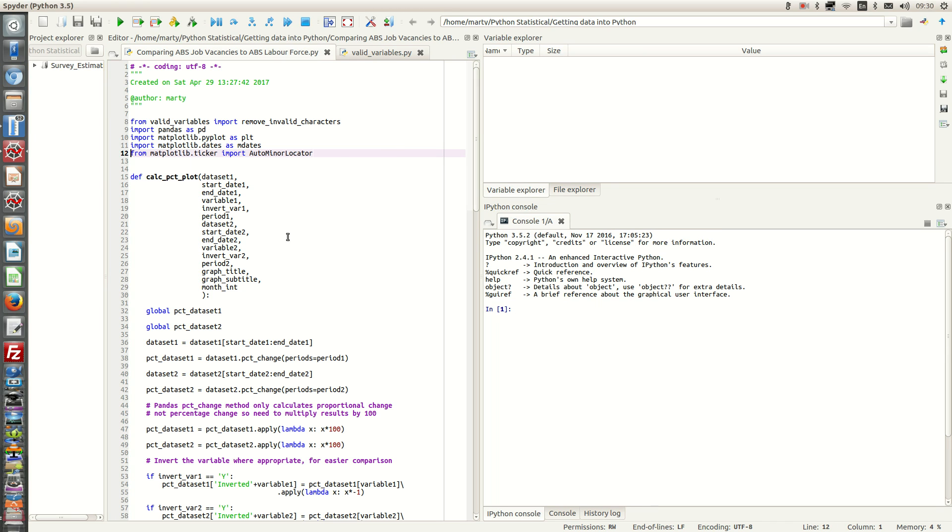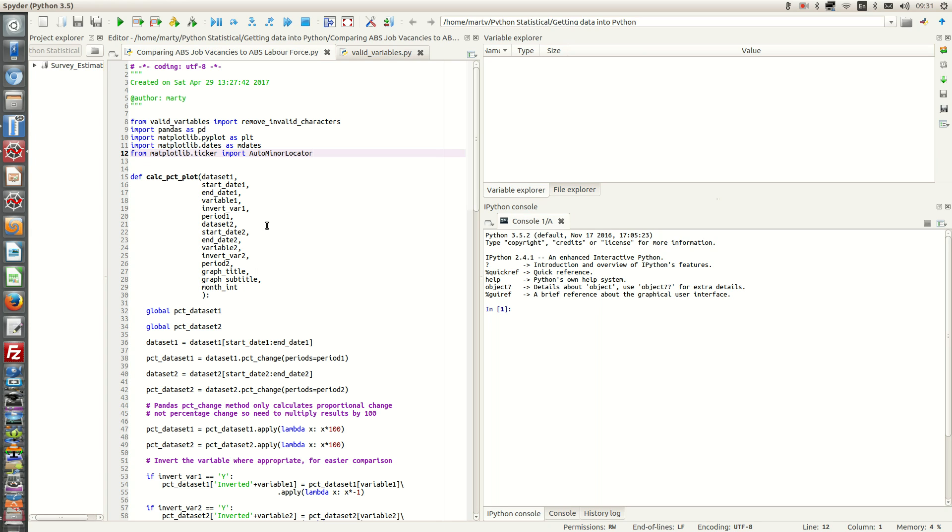The last three parameters of this function relate to the graph. We have graph title, graph subtitle, and we have this month_int. This is the interval between months for the major date tick marks. So if you make that 12, that would be every year you have a tick mark.